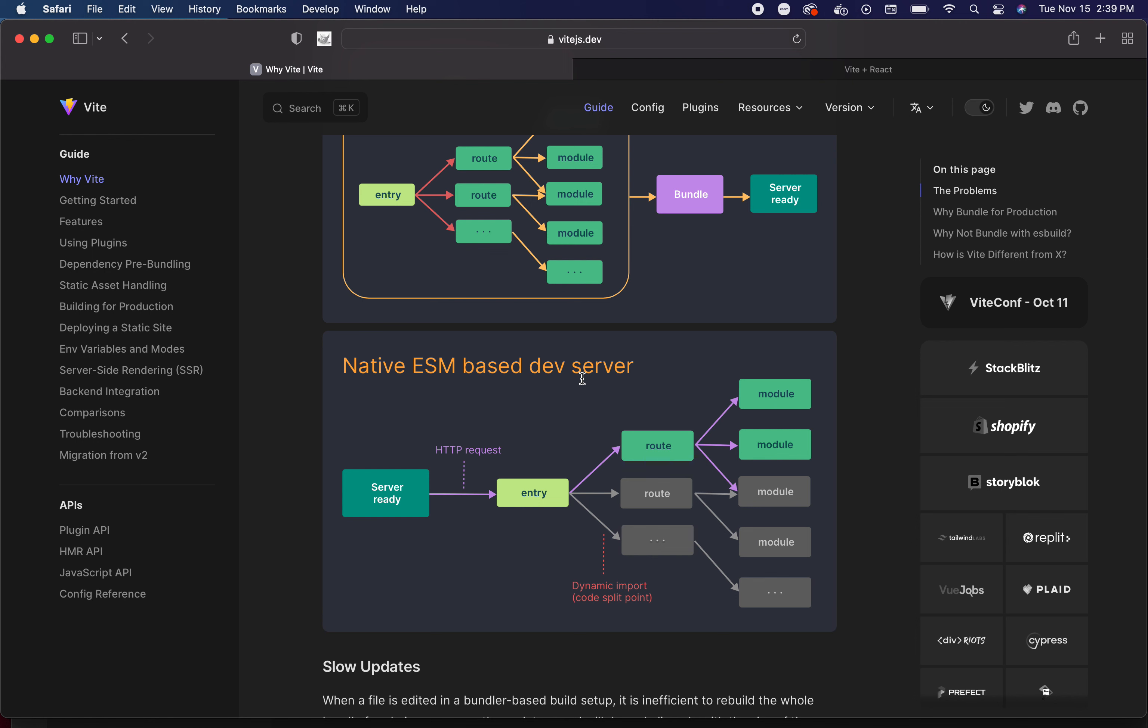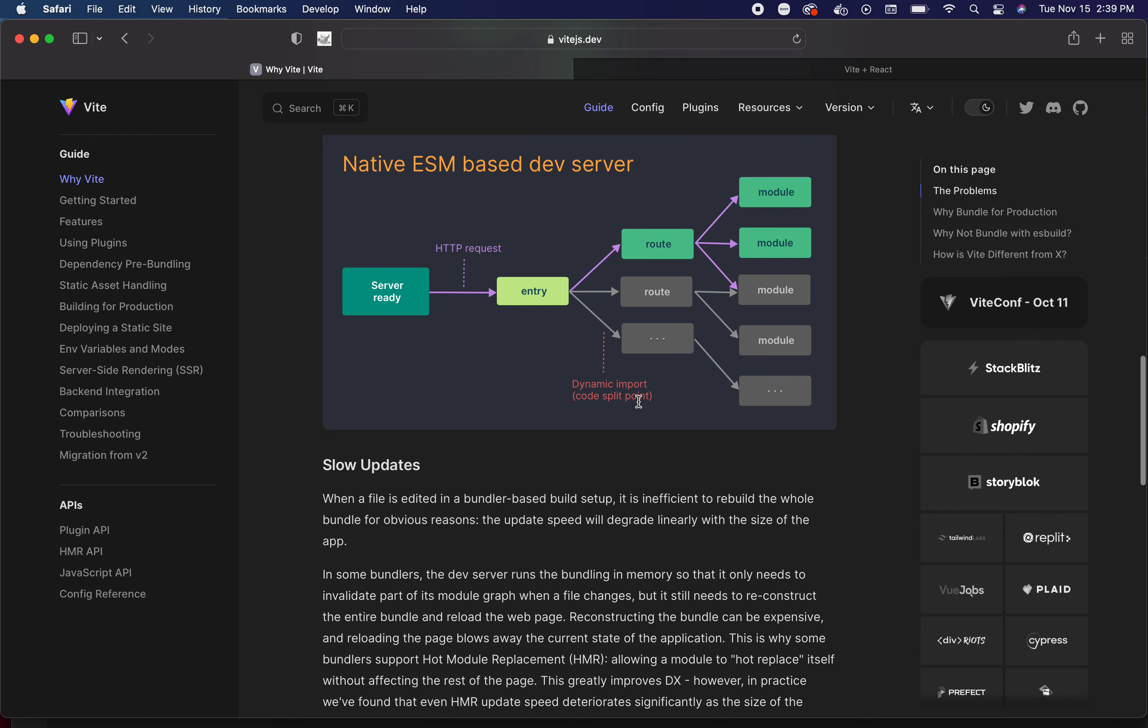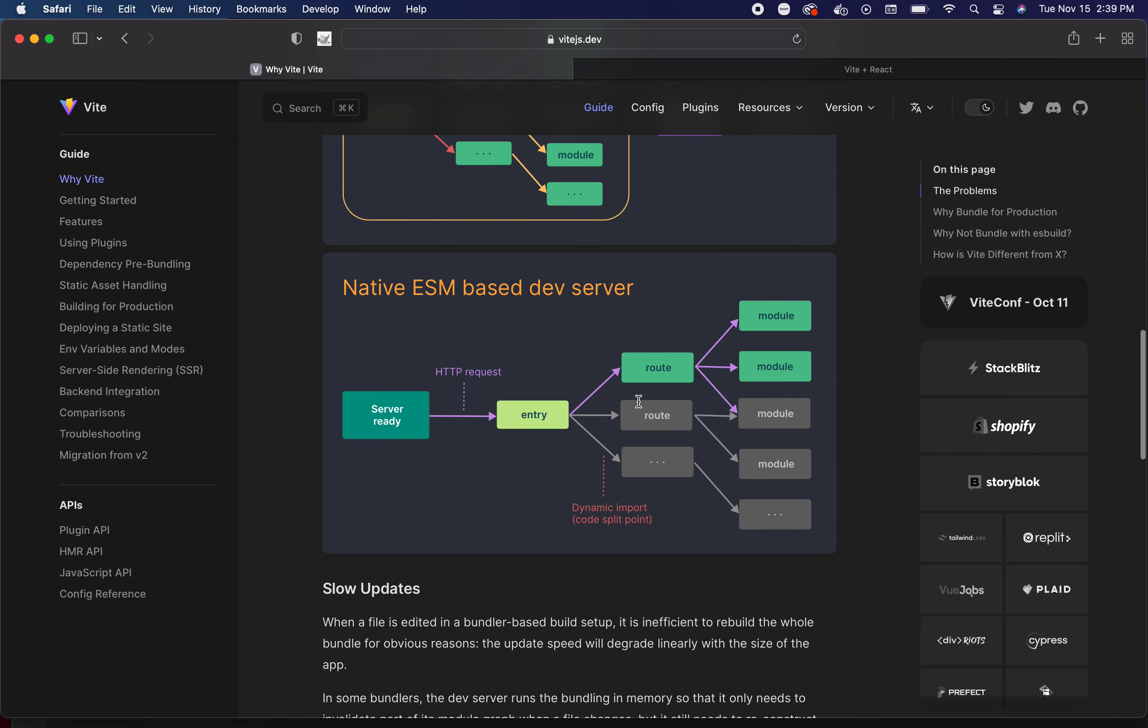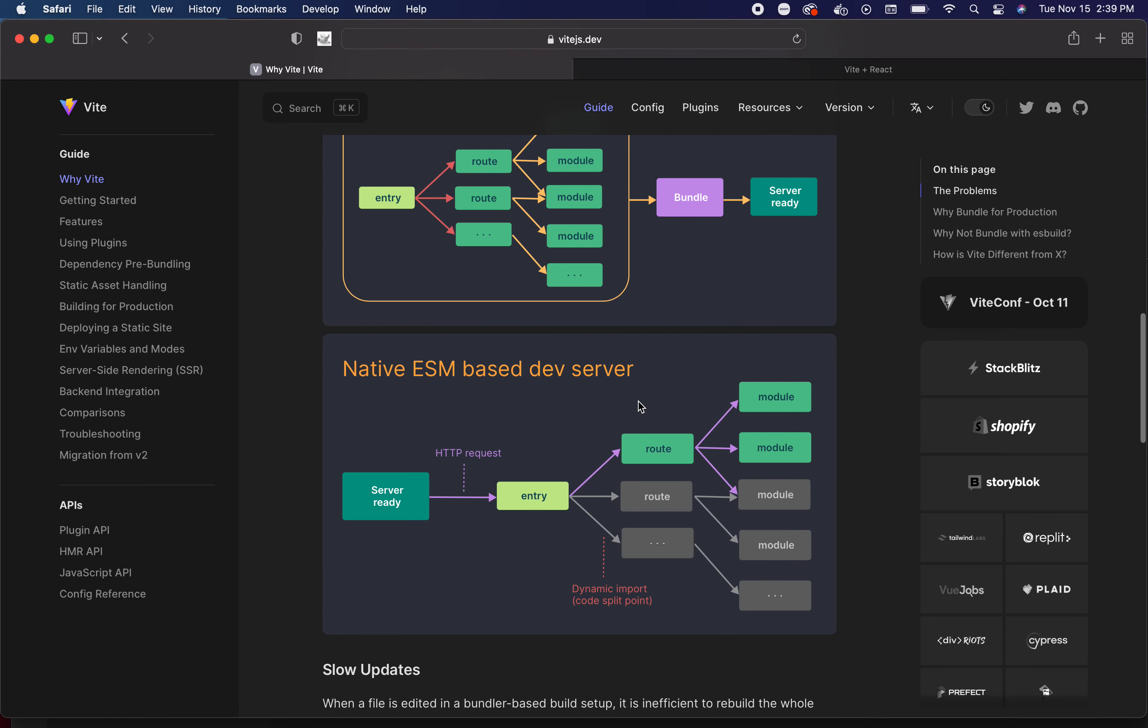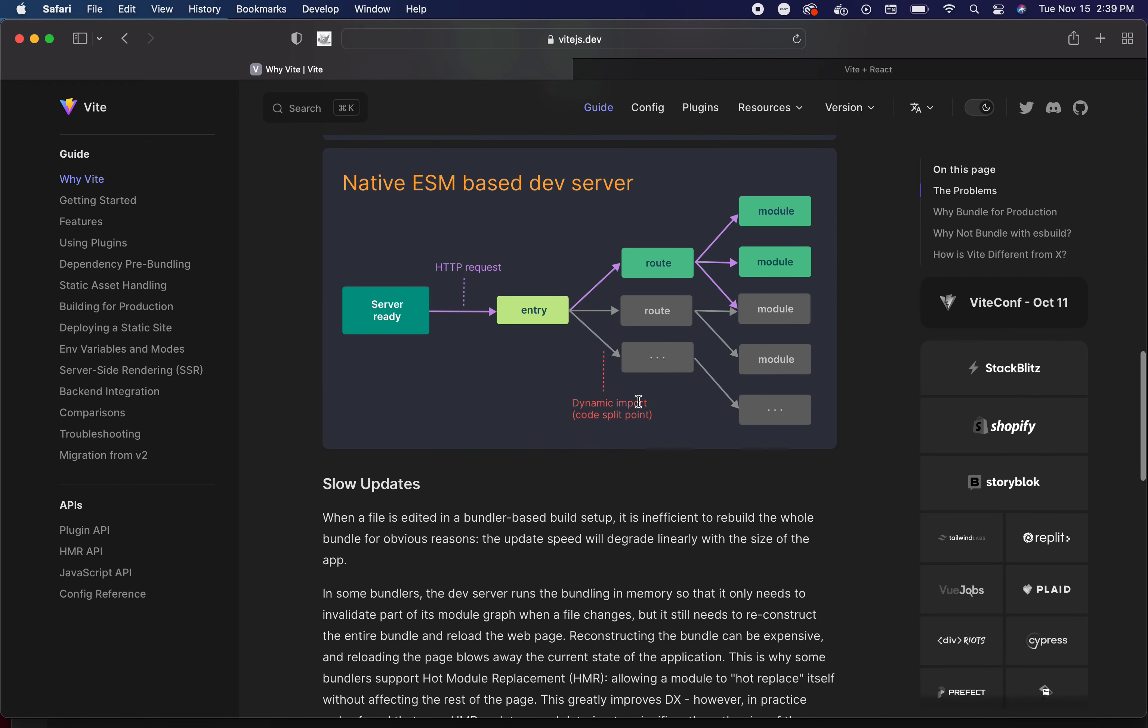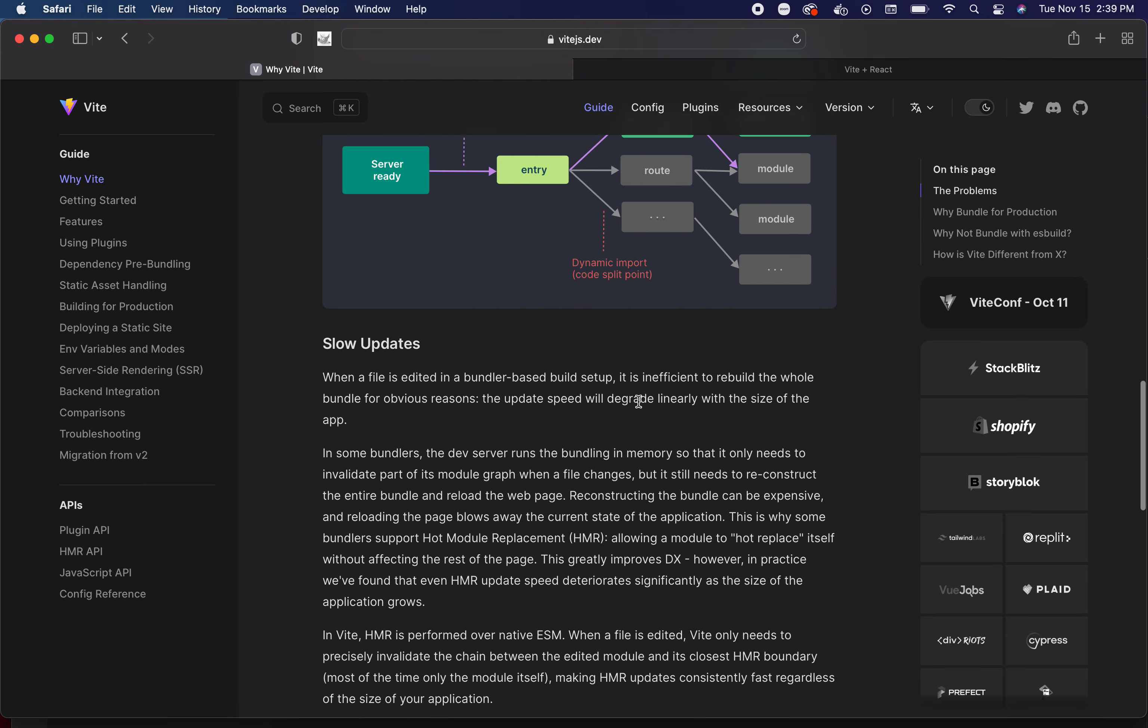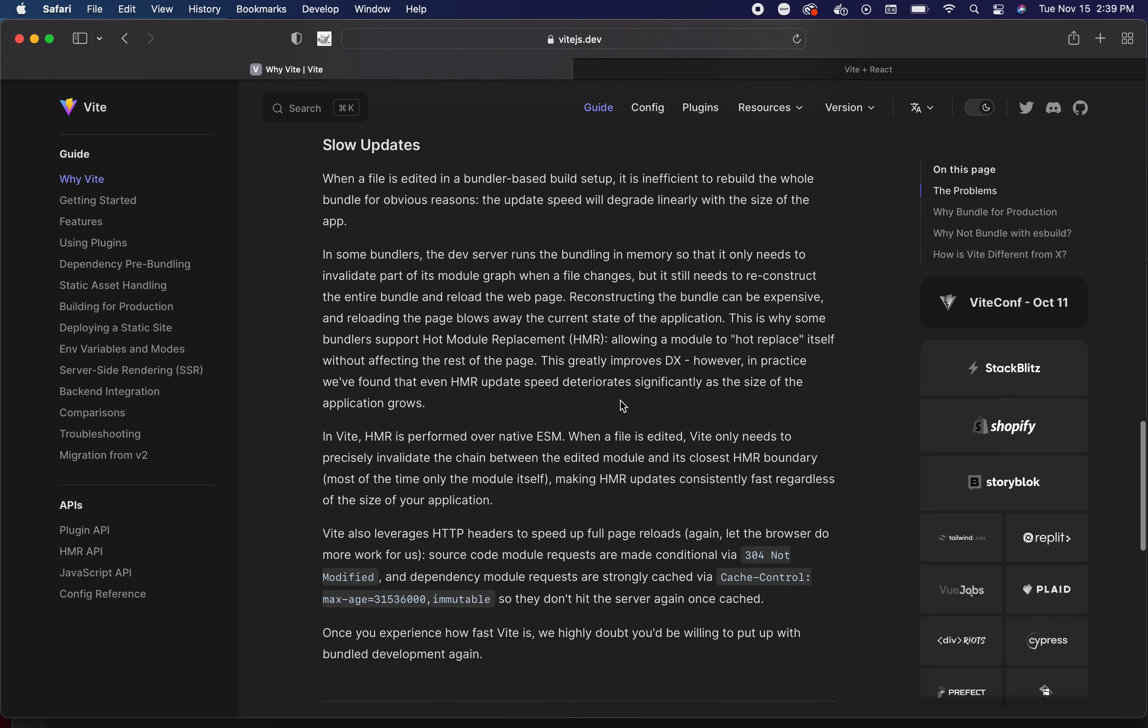Here, Vite is taking advantage of the way that browsers work and essentially passing off some of that work to the browsers. Who would have ever thought - what a good idea! Here we have the server is ready, we have an HTTP request, and then the entry splits to the routes and then the routes to the modules. Whoever thought of that - way to go, that was some really good thinking.